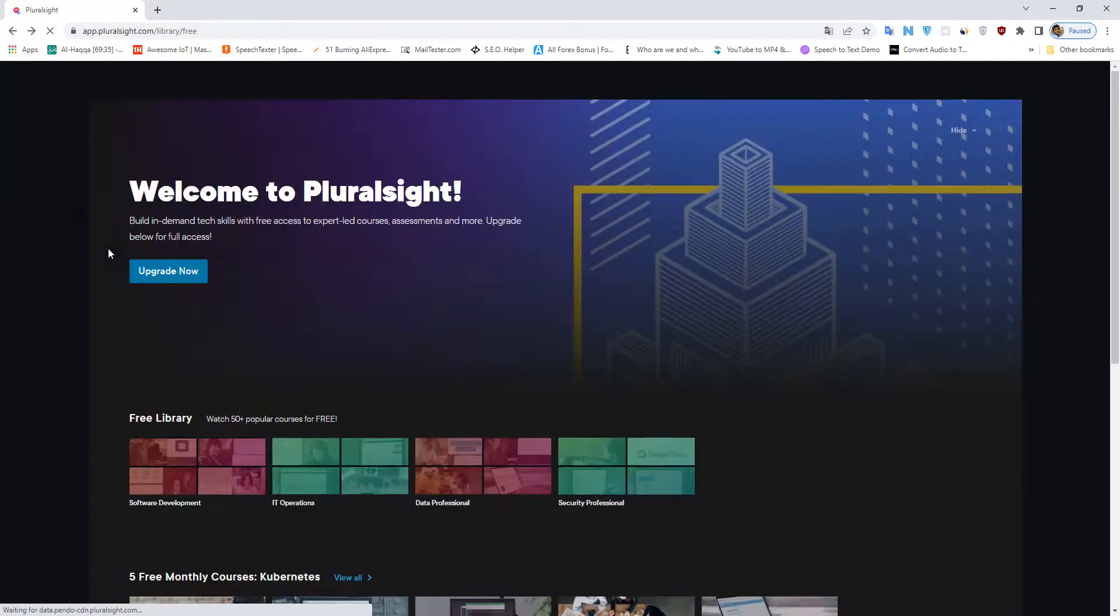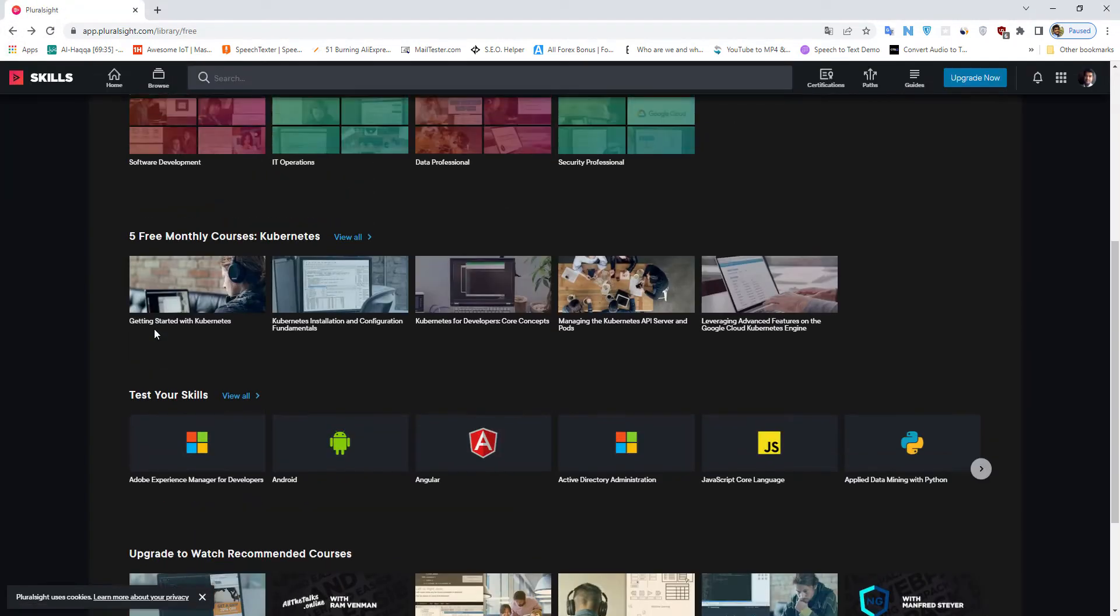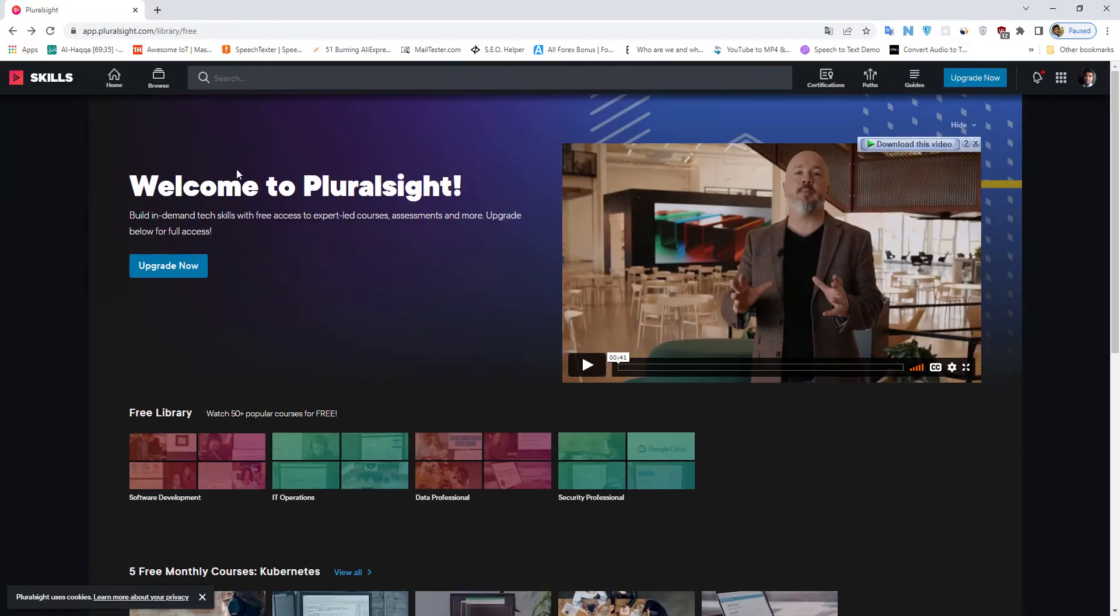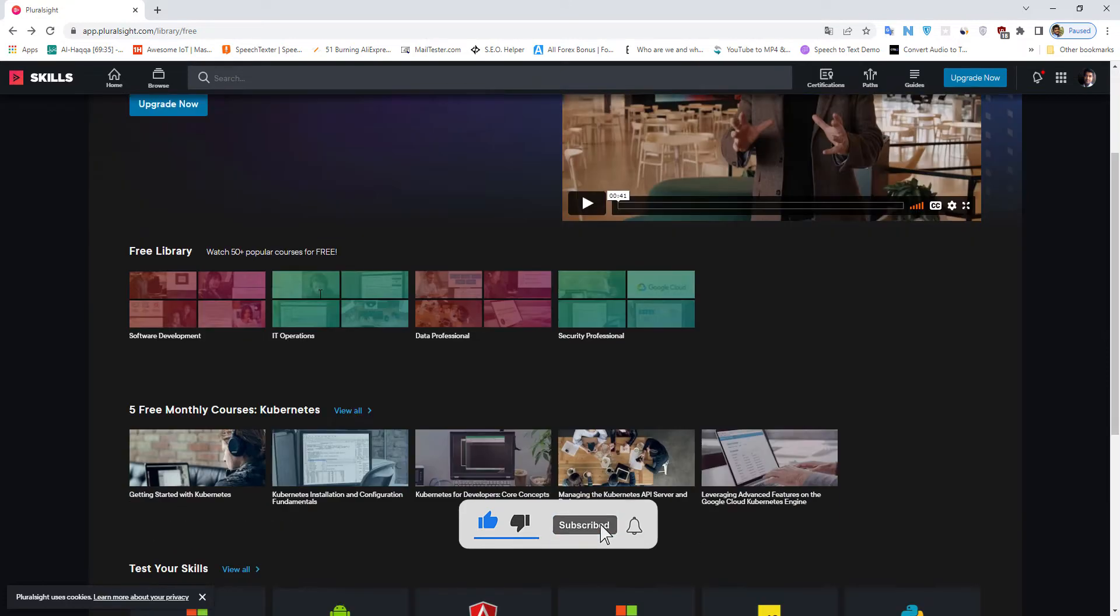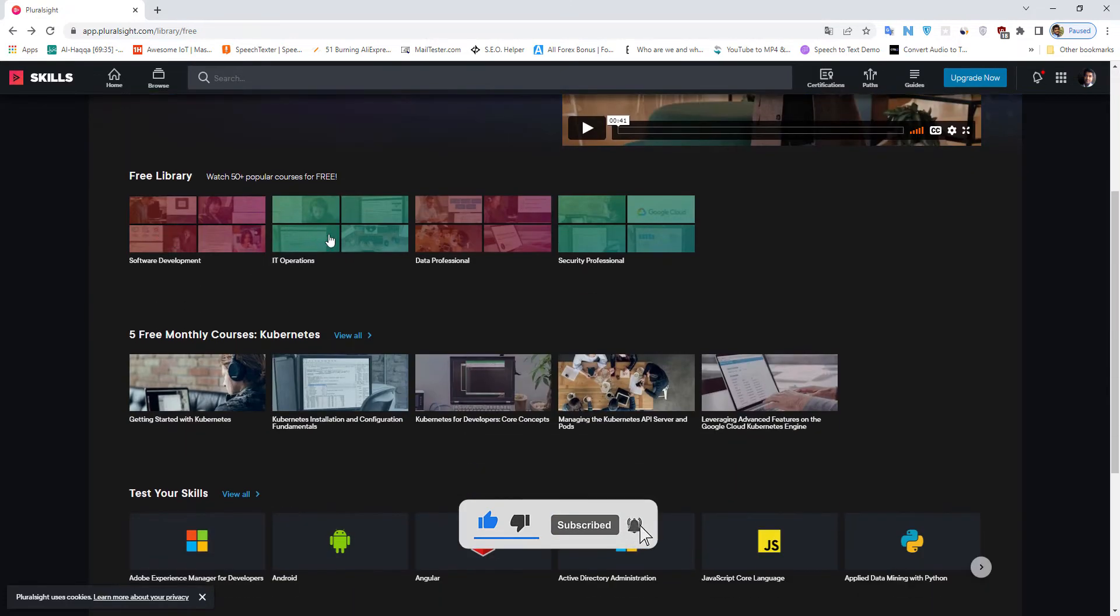Pluralsight one year subscription free for limited offer. Before start, please subscribe the channel.